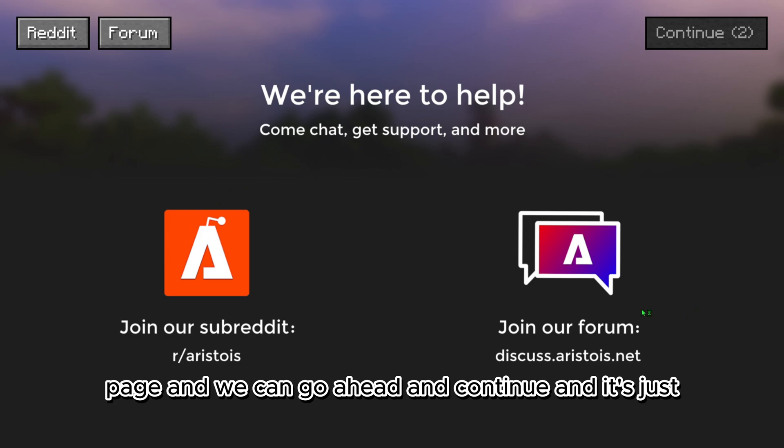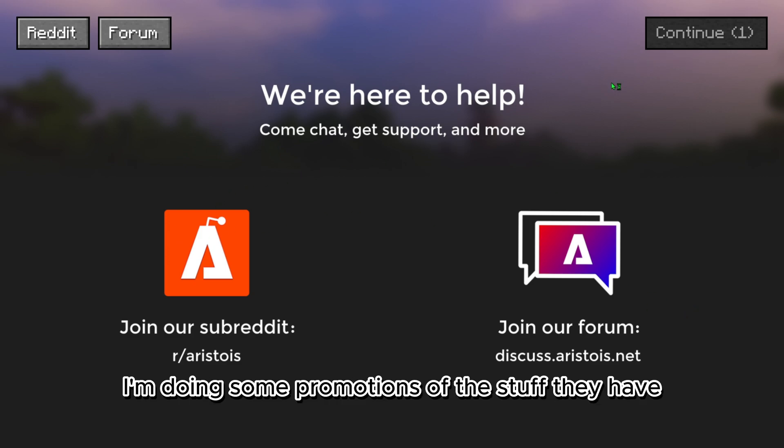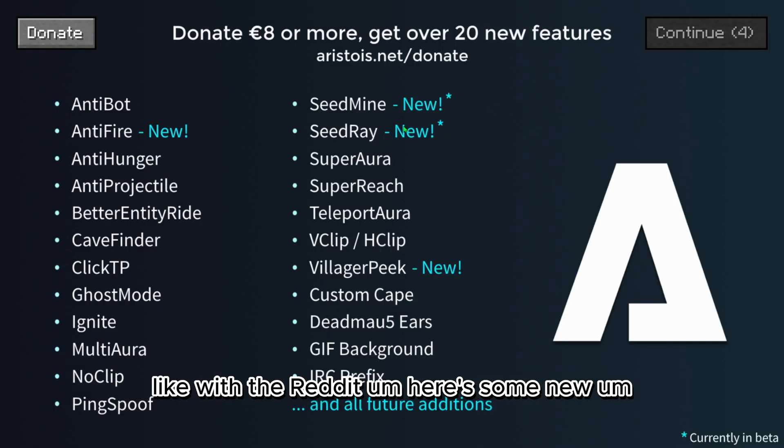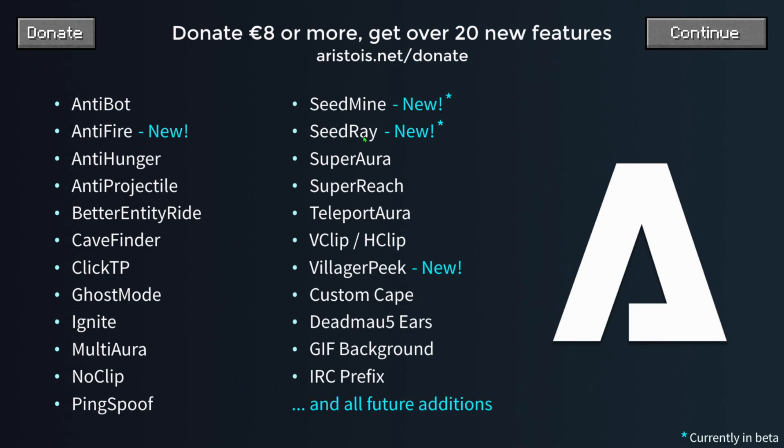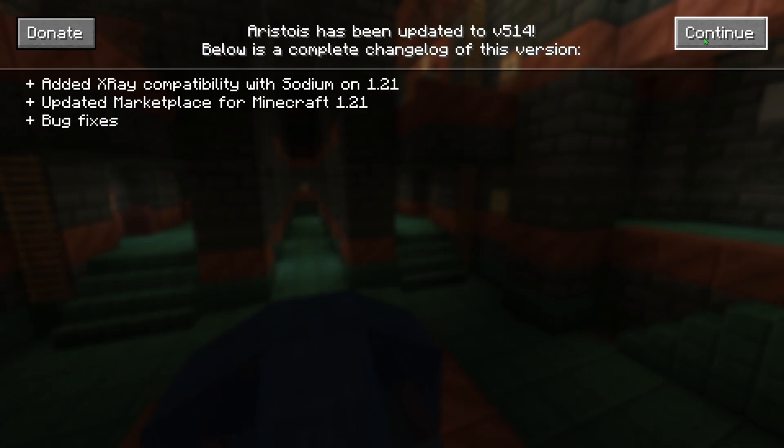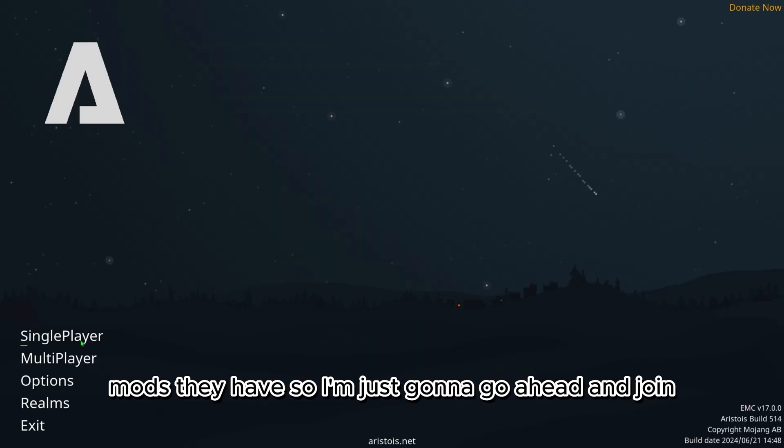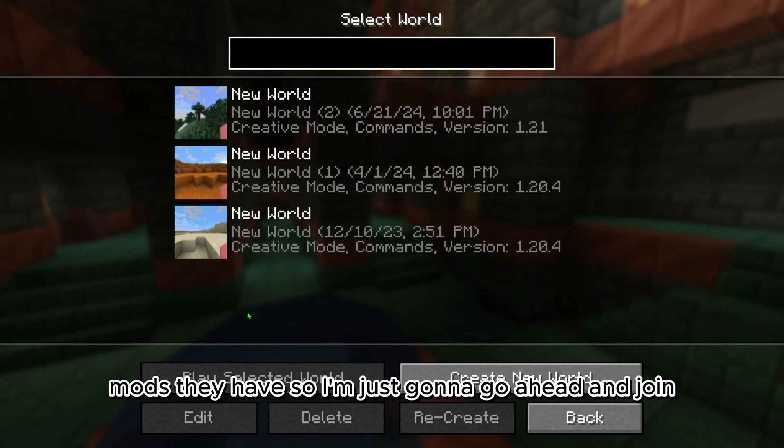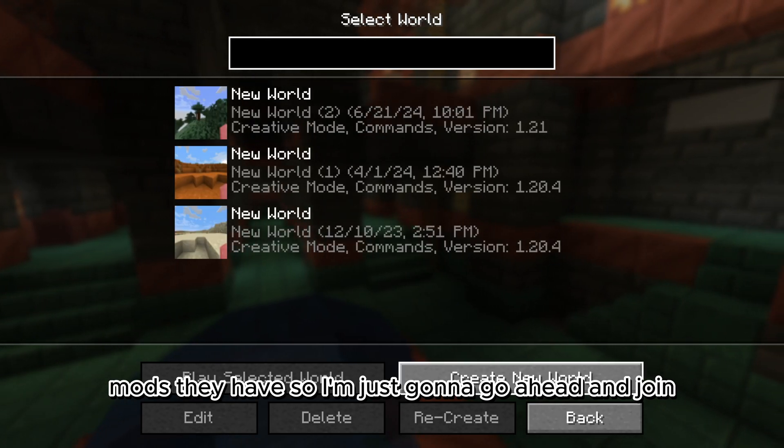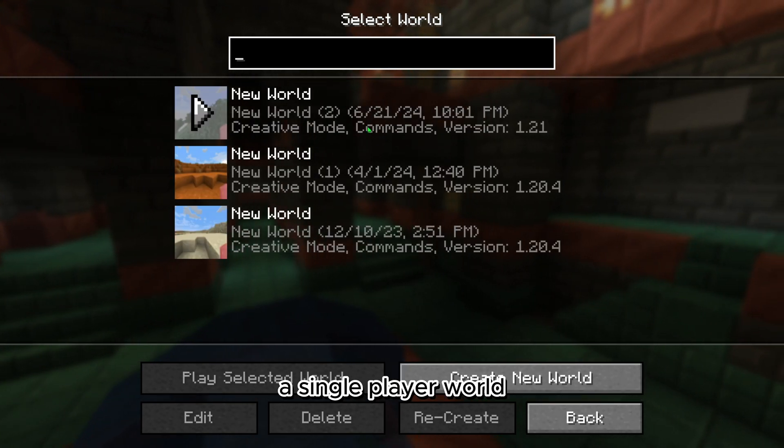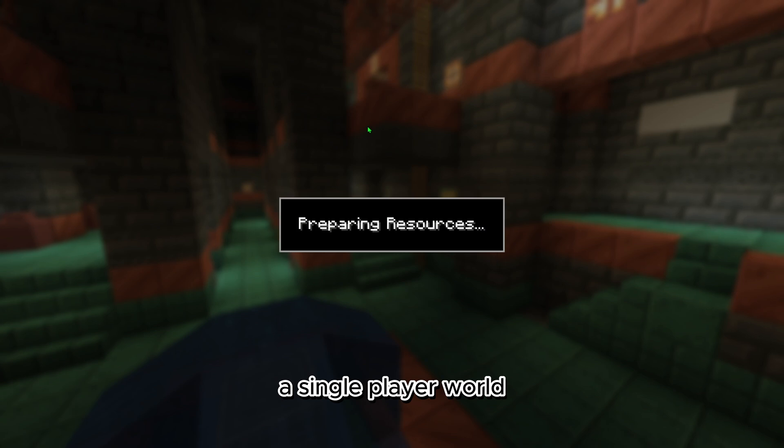It's just doing some promotions of the stuff they have, like with the Reddit. Here's some new mods they have. I'm just going to join a single player world.